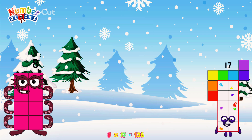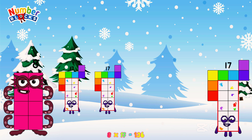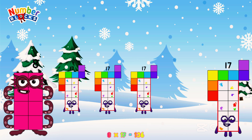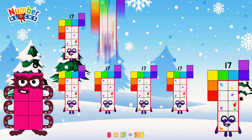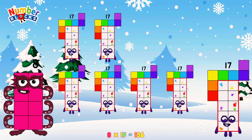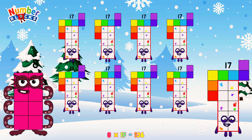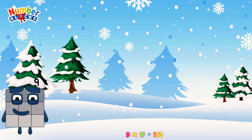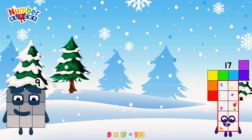Or, we have eight seventeens: seventeen, thirty-four, fifty-one, sixty-eight, eighty-five, one hundred and two, one hundred and nineteen, one hundred and thirty-six. Nine times seventeen is equal to one hundred and fifty-three.